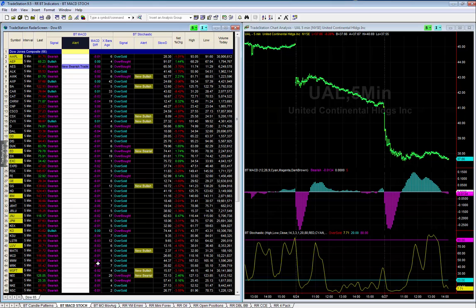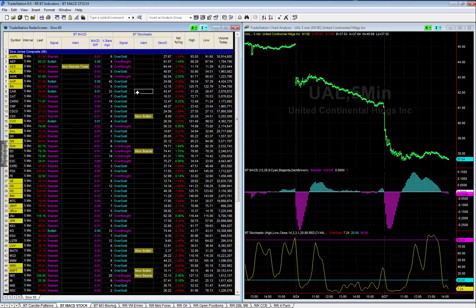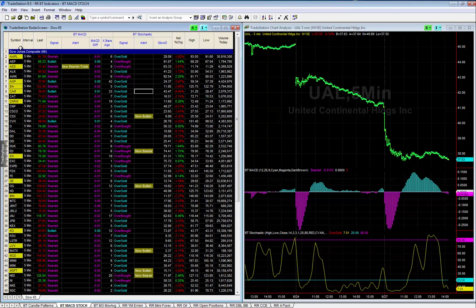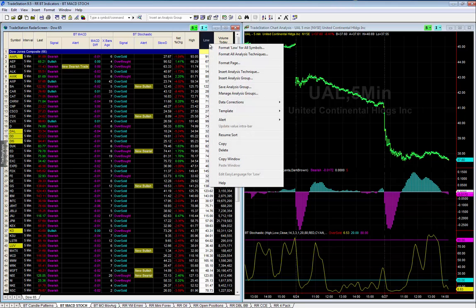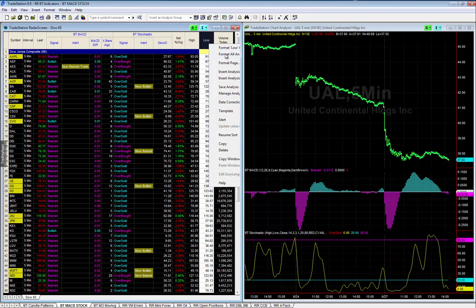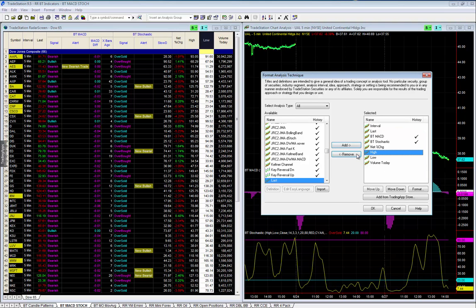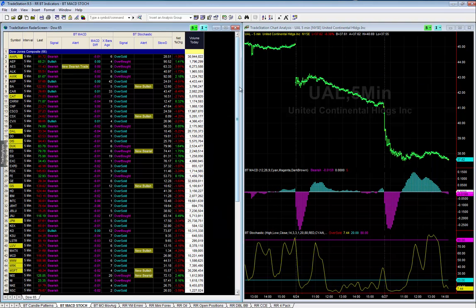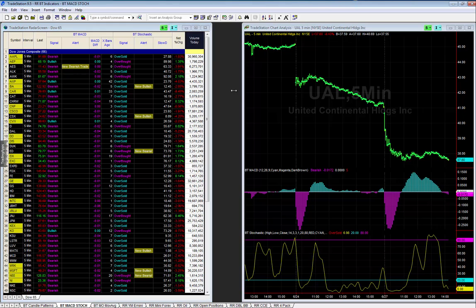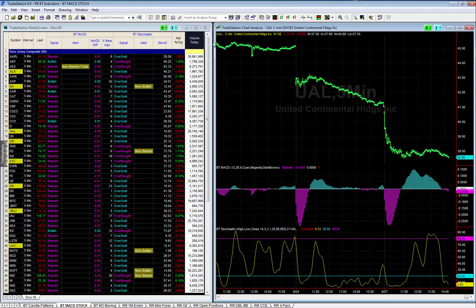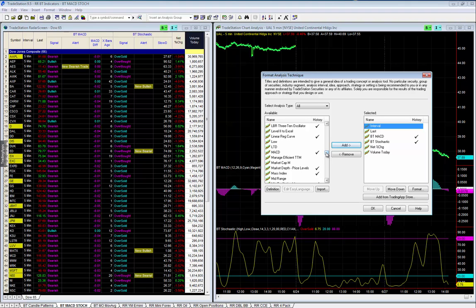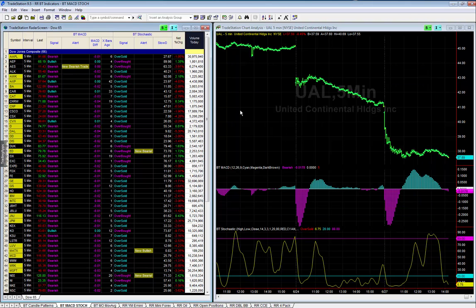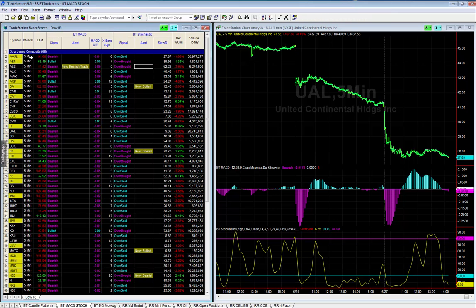Template number two is called BT MACD Stochastics. This chart is linked to the chart on the left and gives us the same Dow 65 — the symbol, interval, last price, high, low, and today's volume. You can get rid of those columns if you want by right-clicking and selecting 'Format Analysis Technique.' You can remove high and low, resize, and make your chart bigger. You can also move columns from the left side to customize your view.